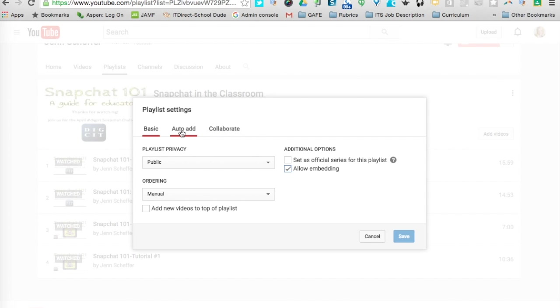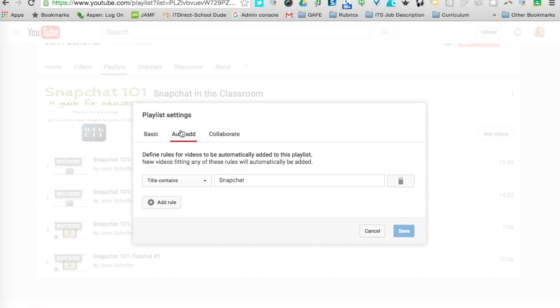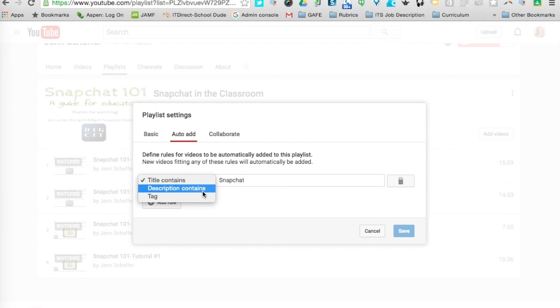So again, if I go into Playlist Settings, I click on Auto-Add, I can click that drop-down, and I could also define a rule based on a description or a tag.